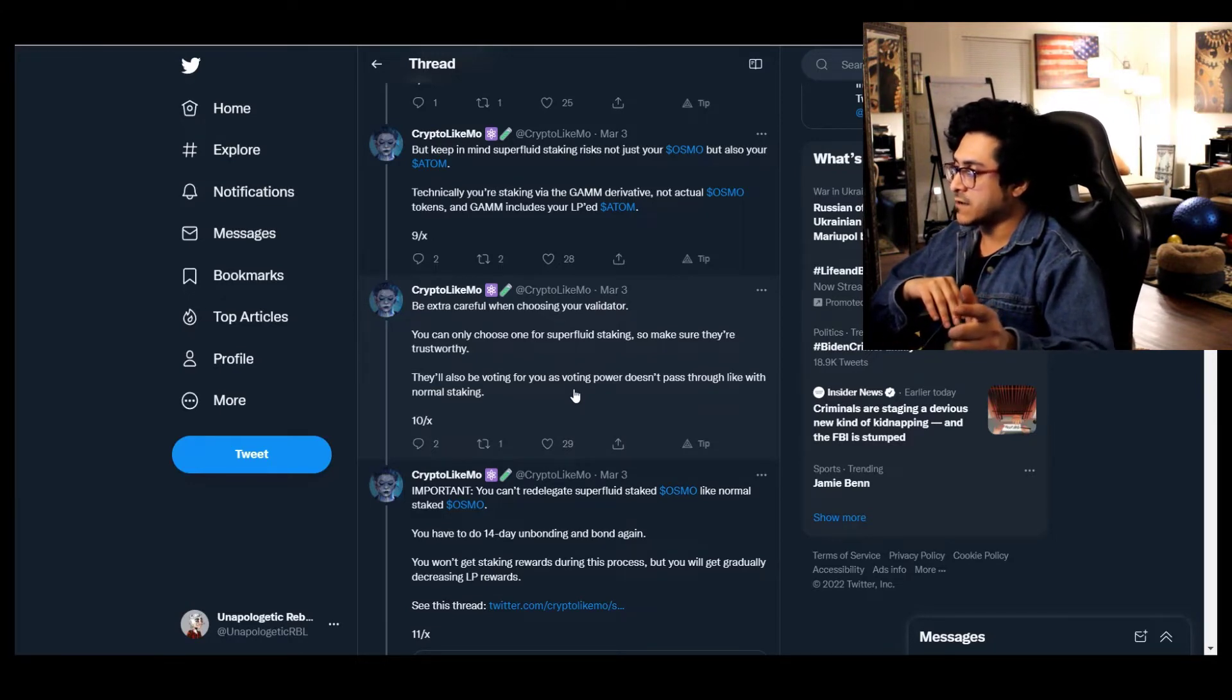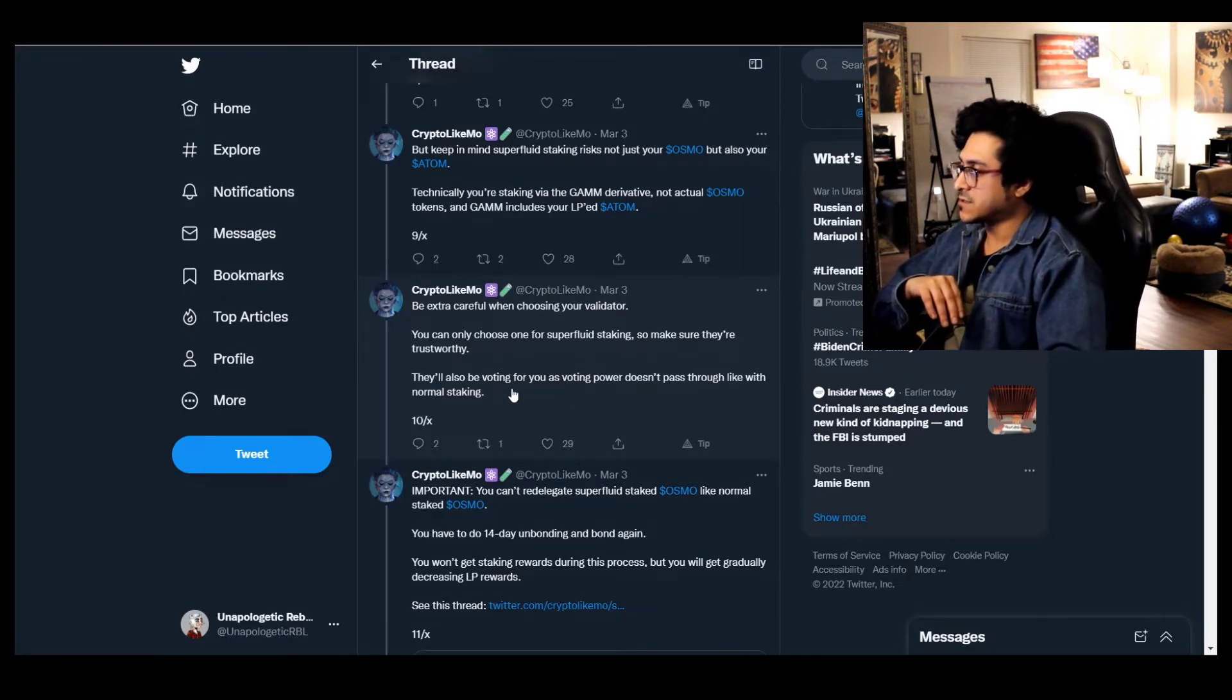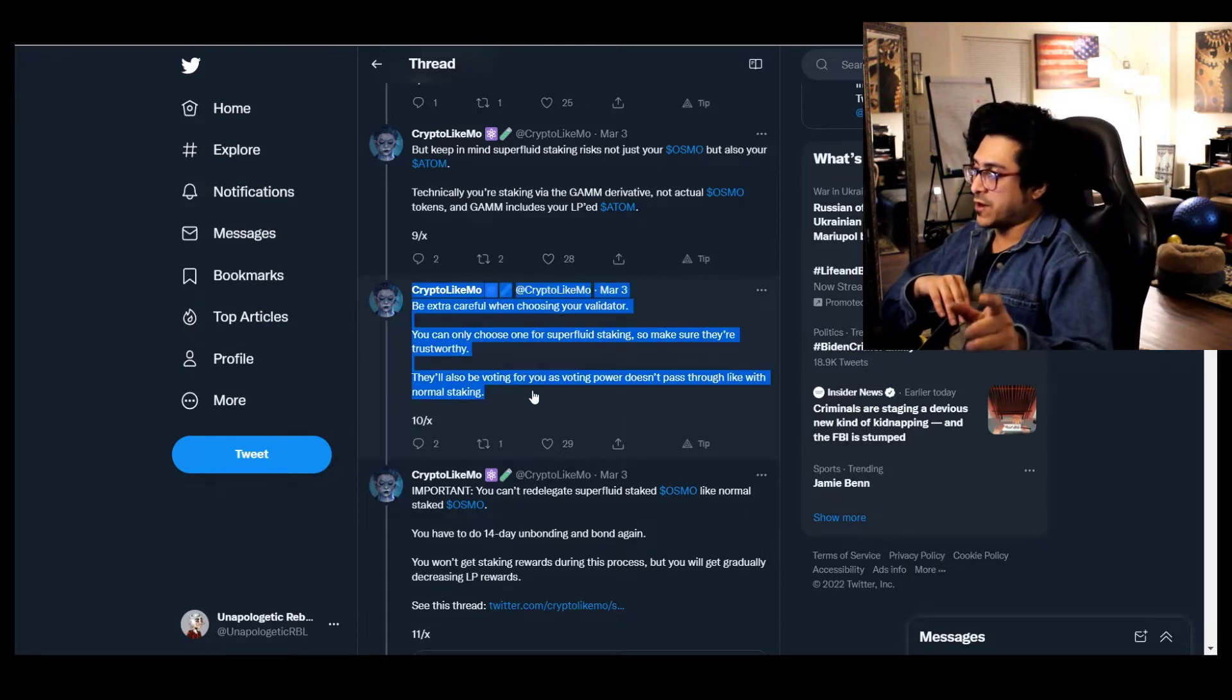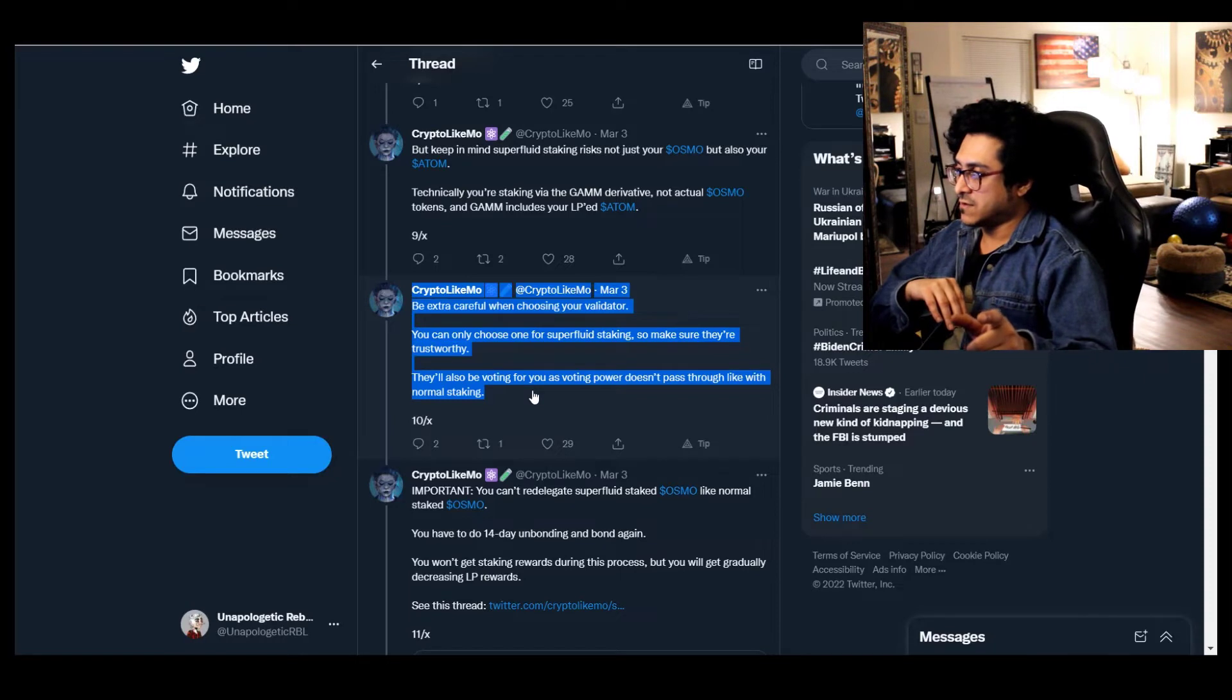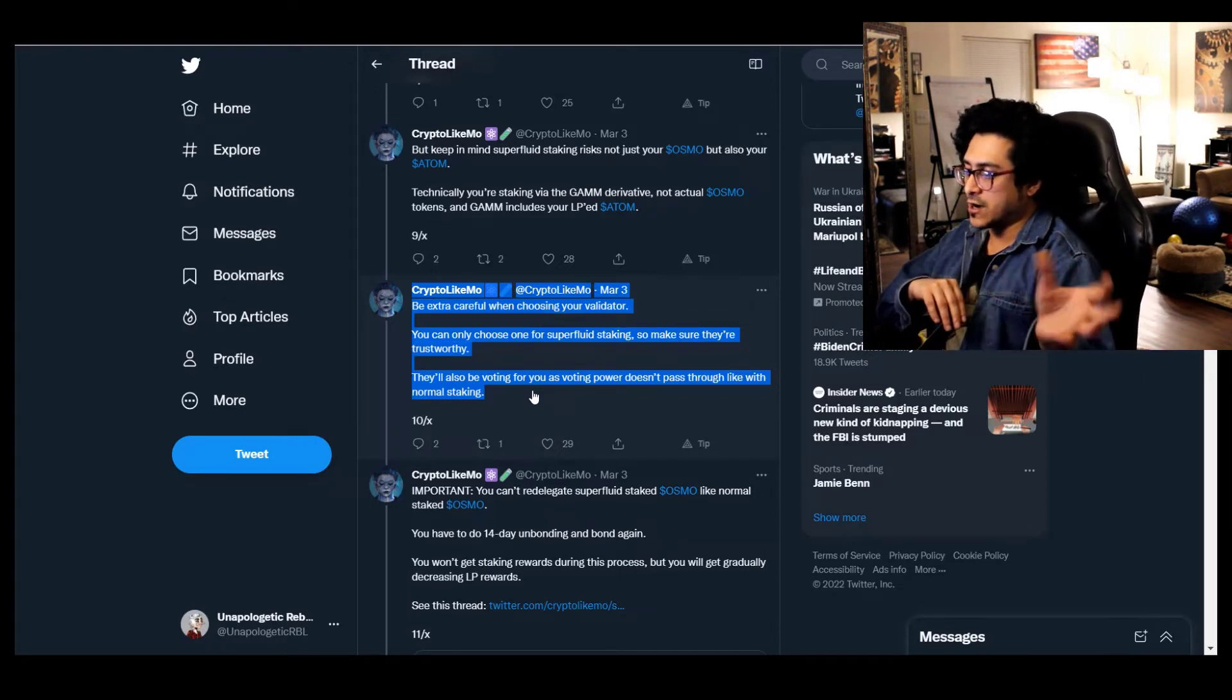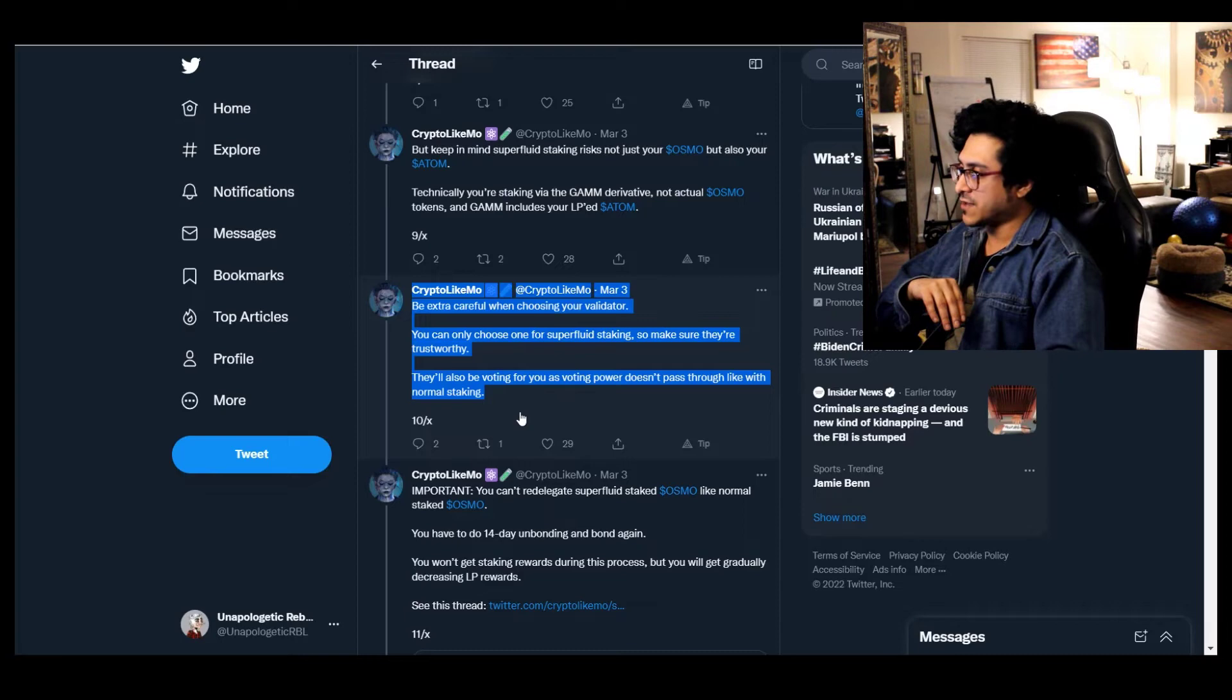You can also choose one for superfluid staking, so make sure they are trustworthy. They'll also be voting for you as voting power doesn't pass through like with normal staking. So remember this: they'll also be voting for you as voting power doesn't pass through like with normal staking.